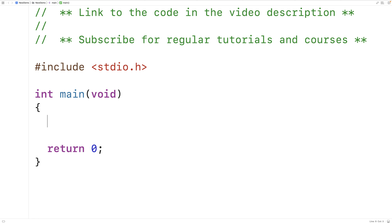In this video we're going to learn how to use a return statement inside a void function in C. We'll also talk about why we may want to do that.